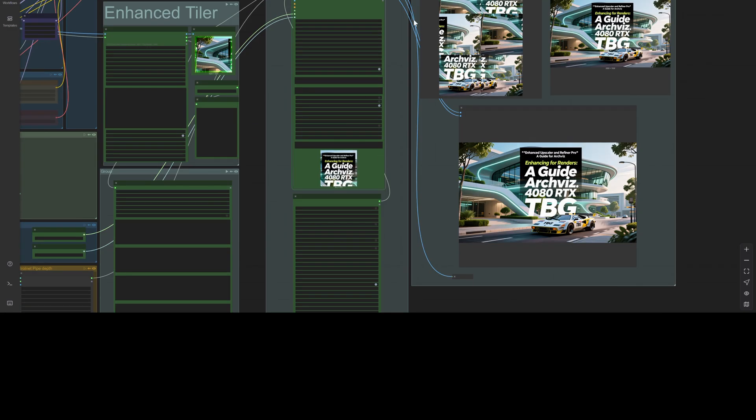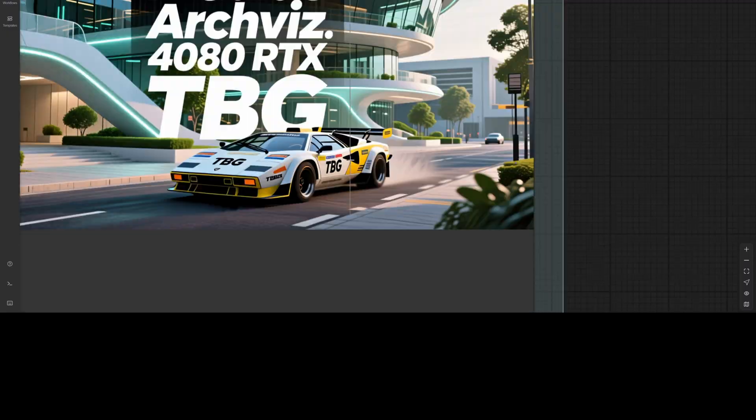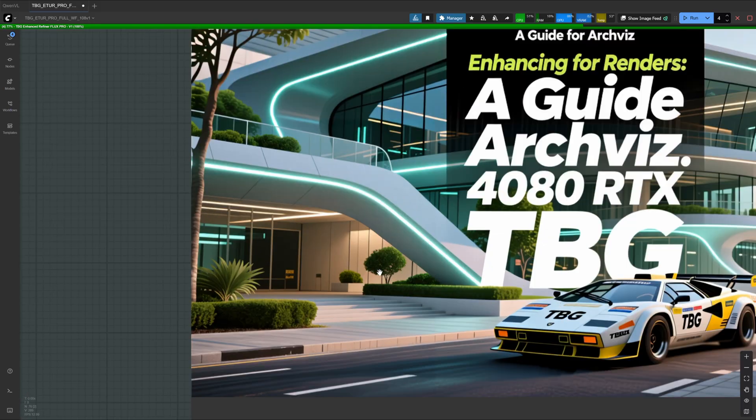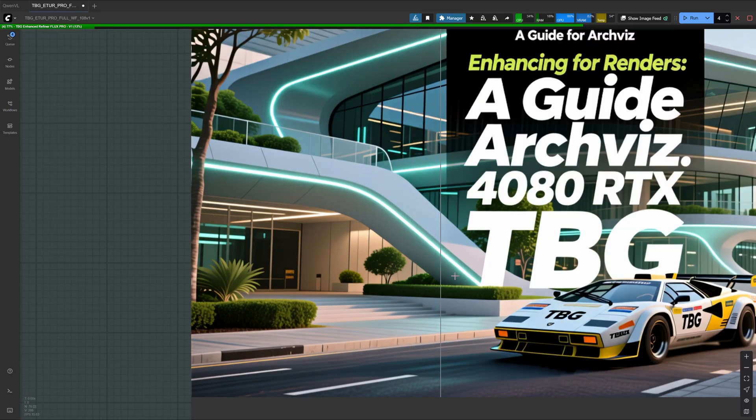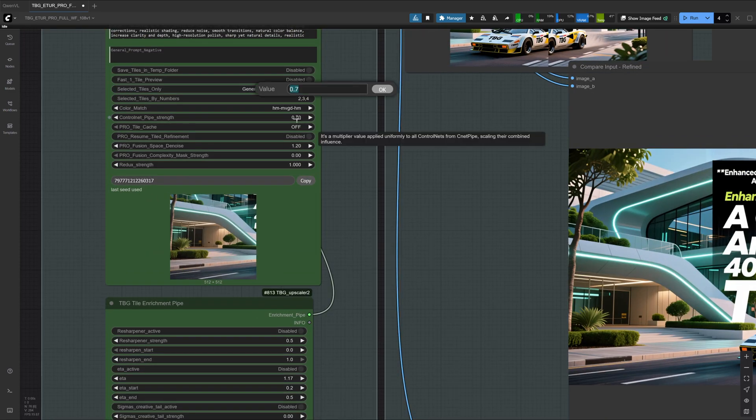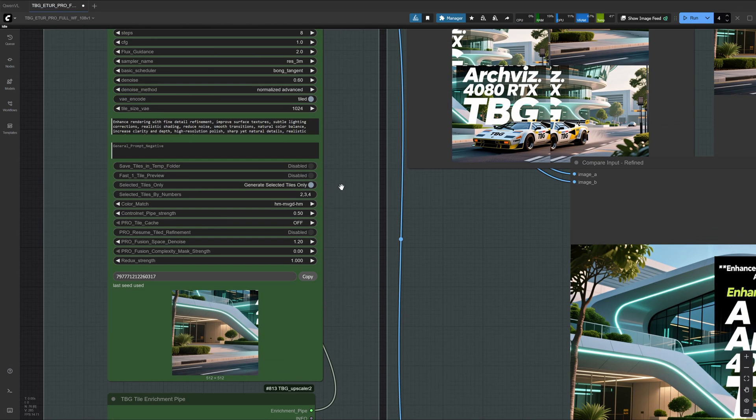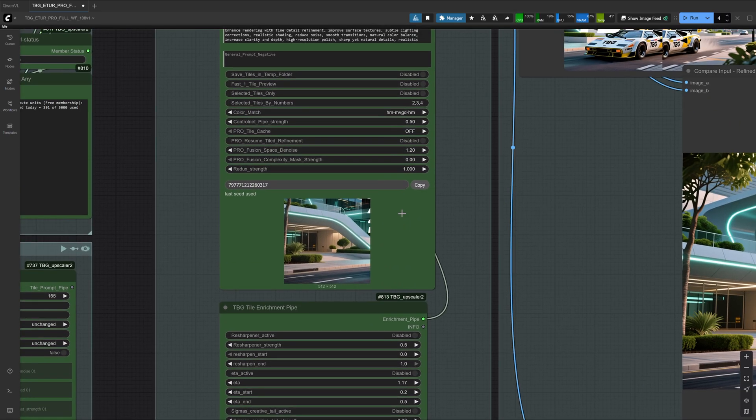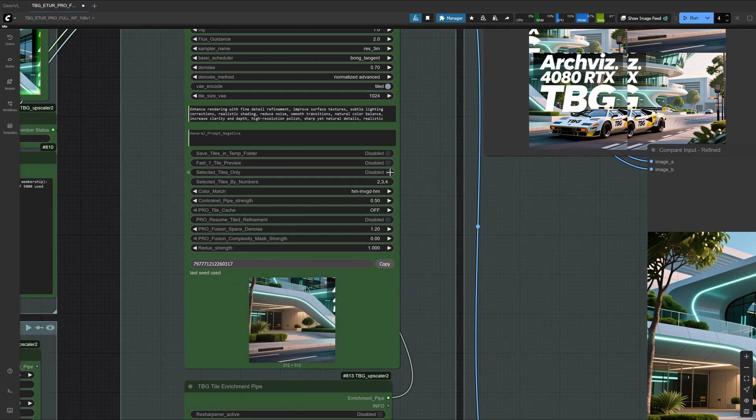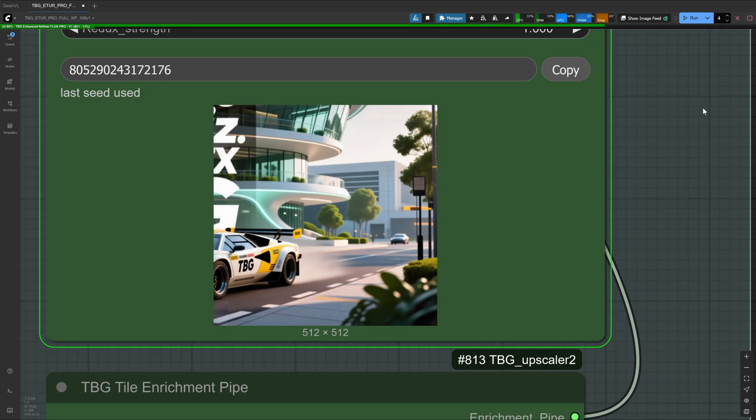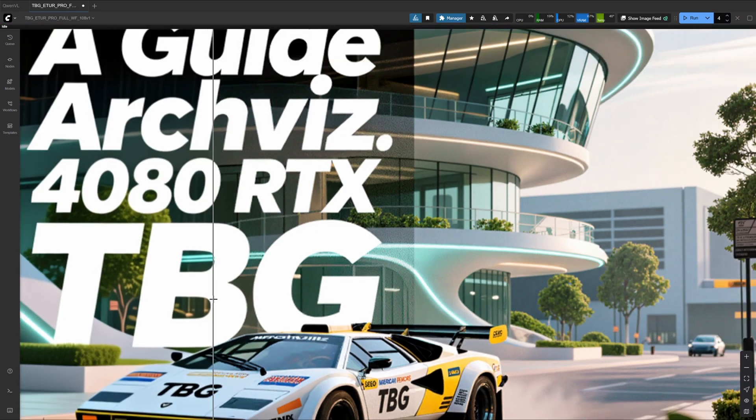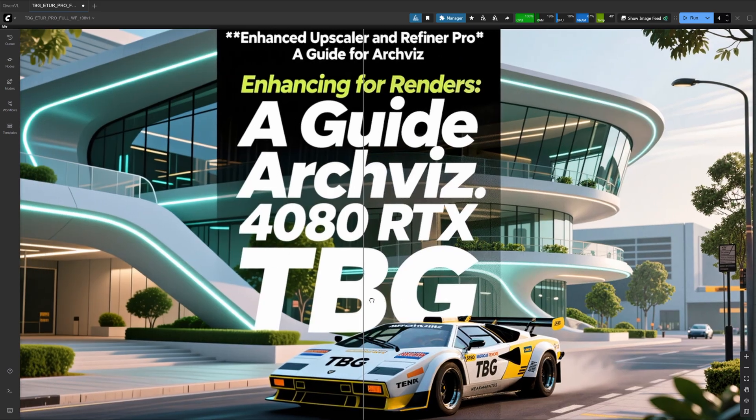At first, it didn't do too much, so let's see why. Ah, look at that. I forgot to deactivate selected tiles only. That's why nothing showed up properly. So remember, always turn this off, or you'll only see changes in a few tiles. Let's run again with the corrected settings. And now it looks much better.